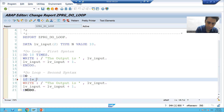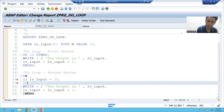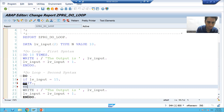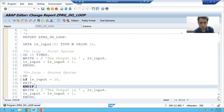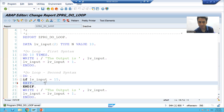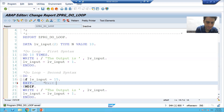If lv_underscore_input is equal to 15 — whenever our input reaches 15, we will come out from the loop. To come out from the loop we have the keyword, the statement EXIT. For every IF you have to write ENDIF — that is most important. The purpose of the EXIT statement helps us to exit from the current loop.